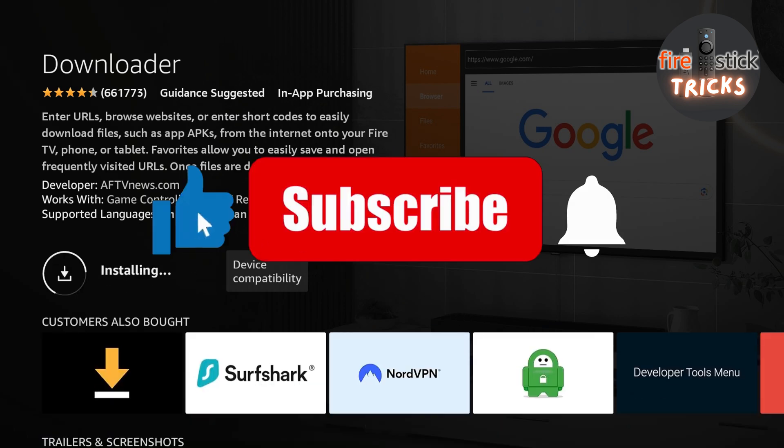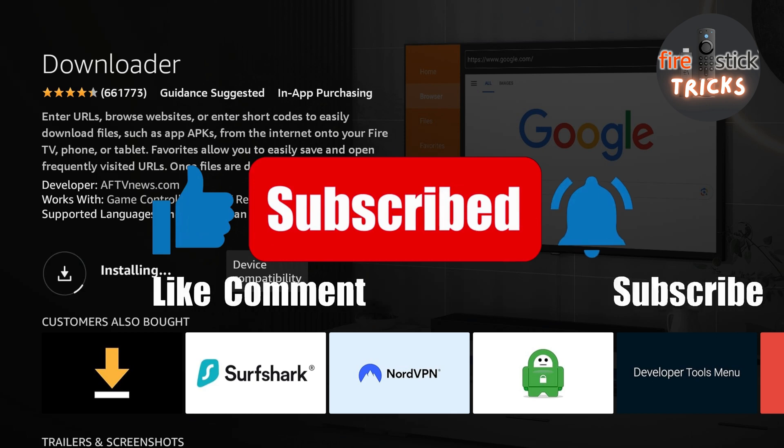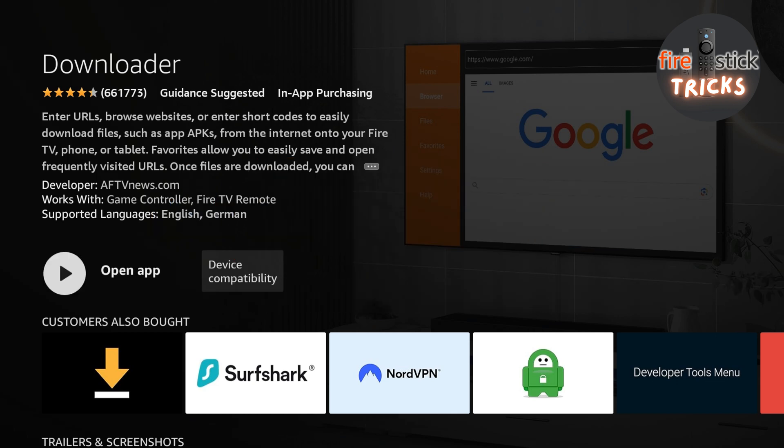While that's downloading, if I could ask that you hit that like and subscribe button, it only takes two seconds, but helps out the channel massively.